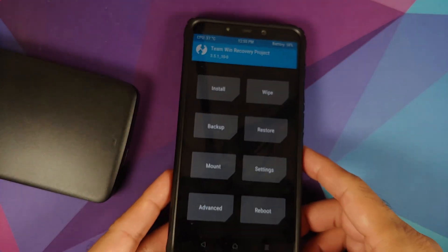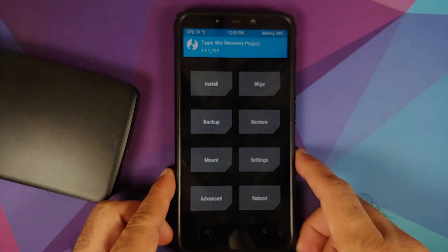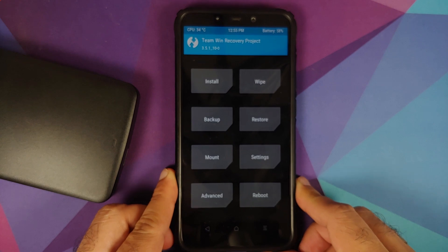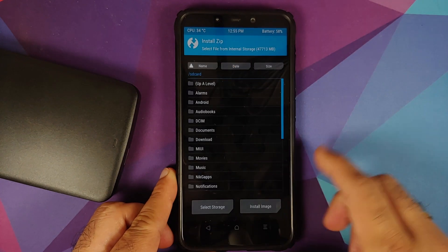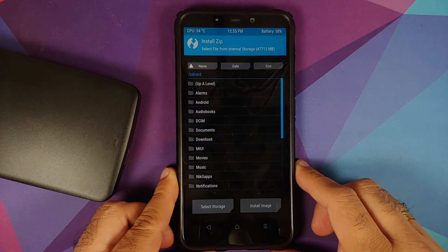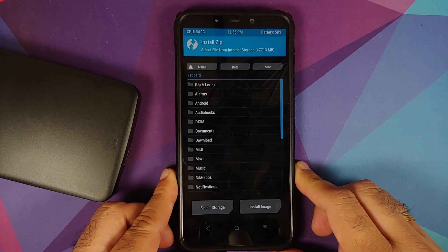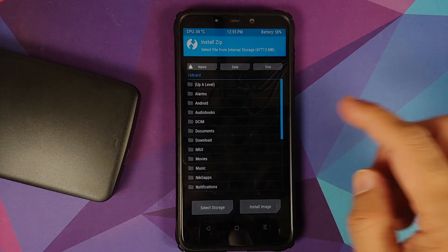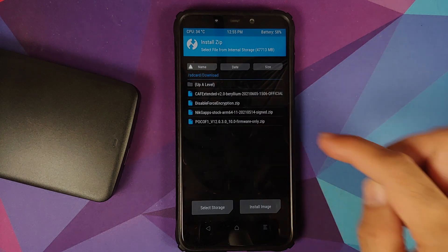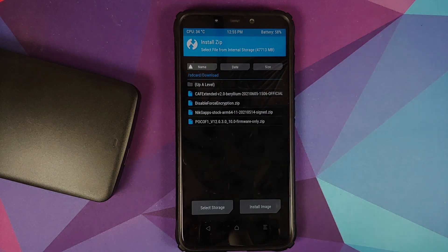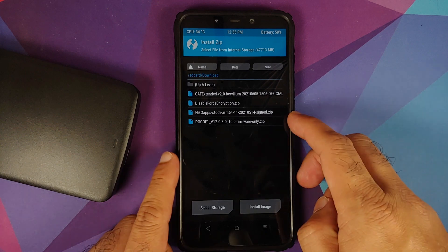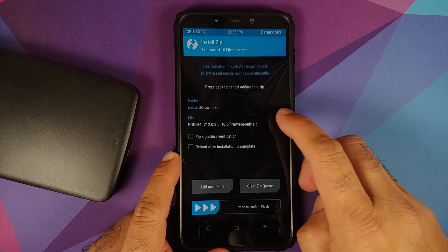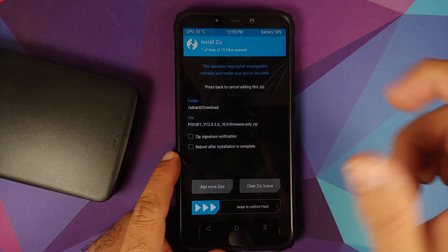Next up, go into Install and now you need to navigate to the folder where you have downloaded all the files. In case you downloaded the files on your phone directly, they will be in the download folder. First file you need to select is the firmware for the Poco F1.